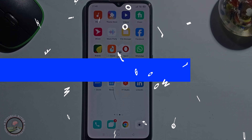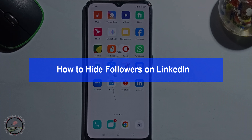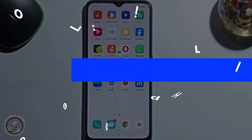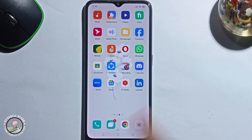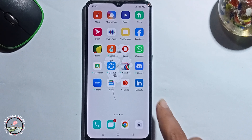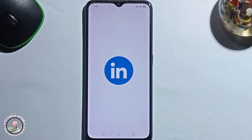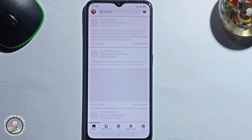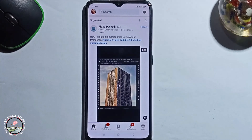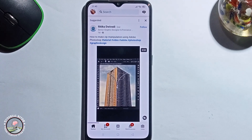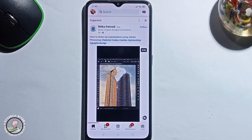Hey guys, in today's video I'm gonna show you how to hide followers on LinkedIn. First of all, open LinkedIn. Before we start the video, make sure to subscribe to our channel and hit the bell icon for more.